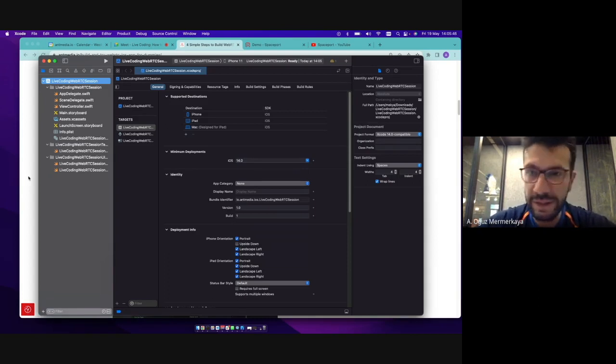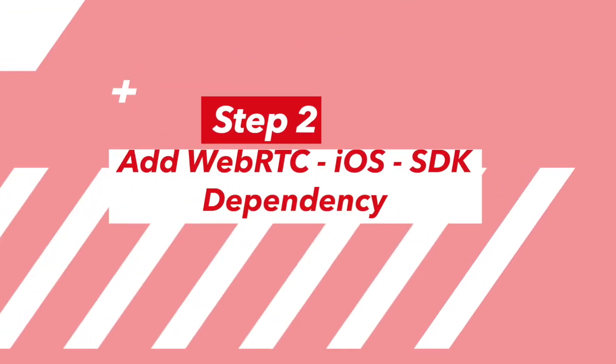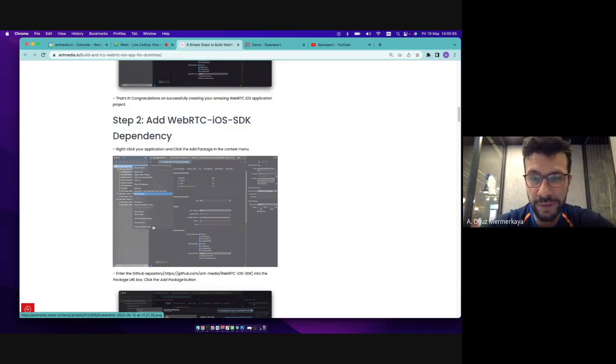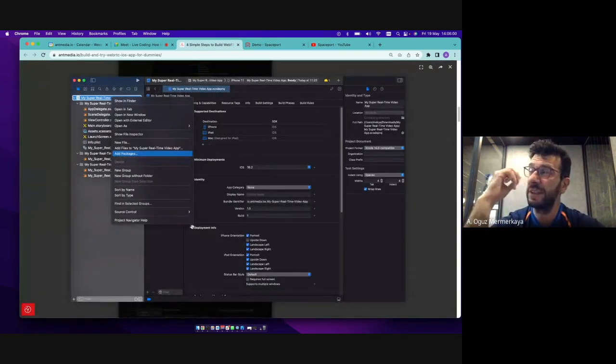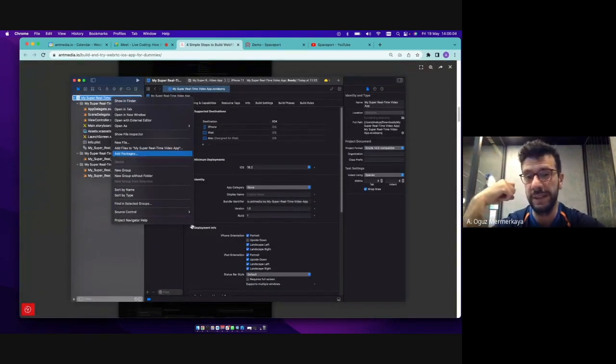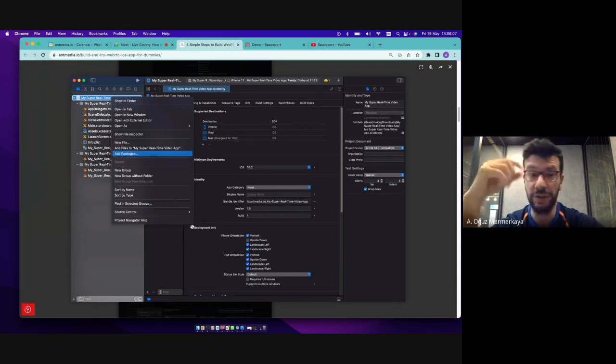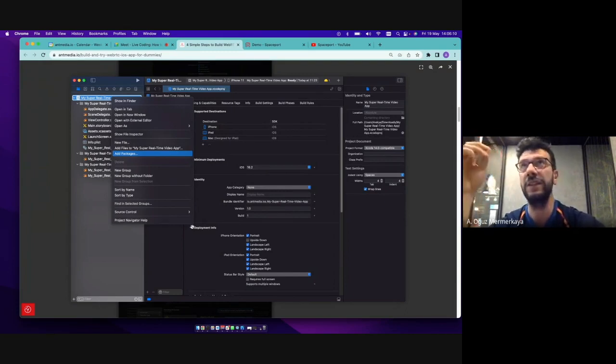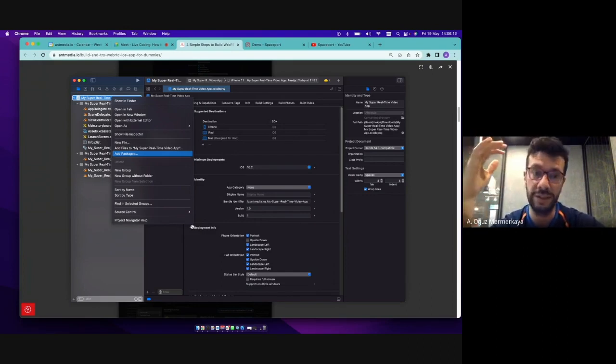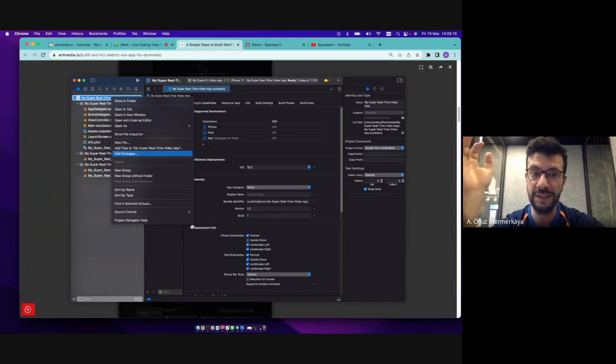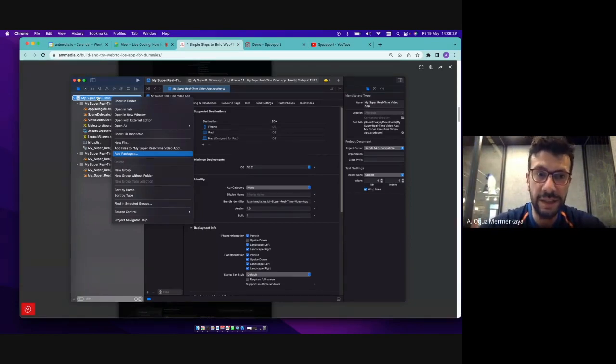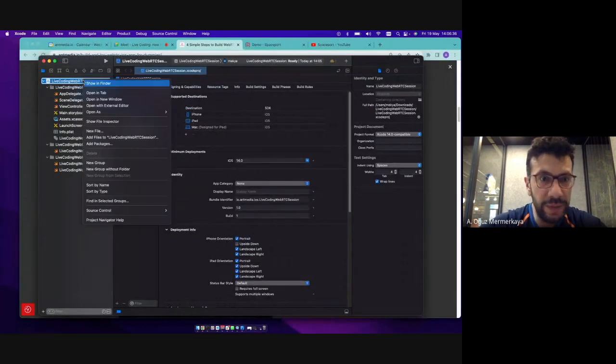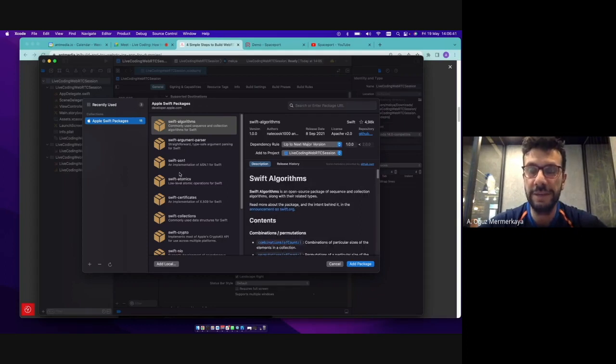So right now I have created the project and I'm going to add the dependency. Previously, there are two XC frameworks. One of them is the WebRTC XC framework and the other one is the WebRTC iOS SDK XC framework. And also we need to have this star screen for WebRTC connections. We just need to manage these three things in the earlier version. But for now, we will resolve all things in just one shot. So as mentioned here, I'm just going to right click my application and click add packages.